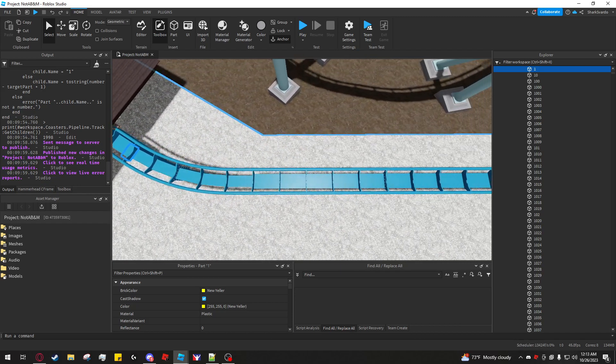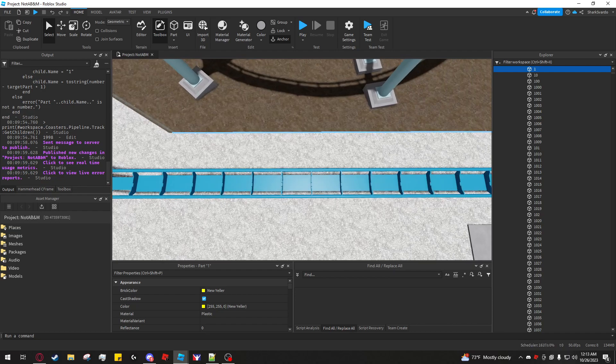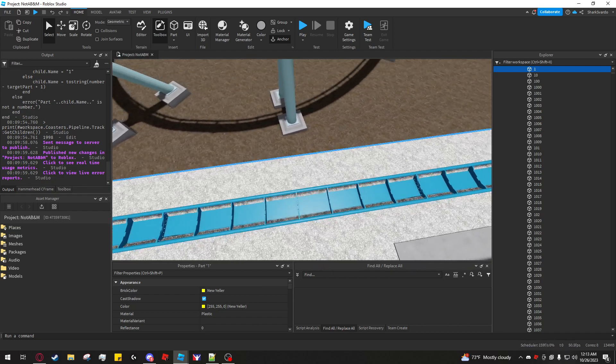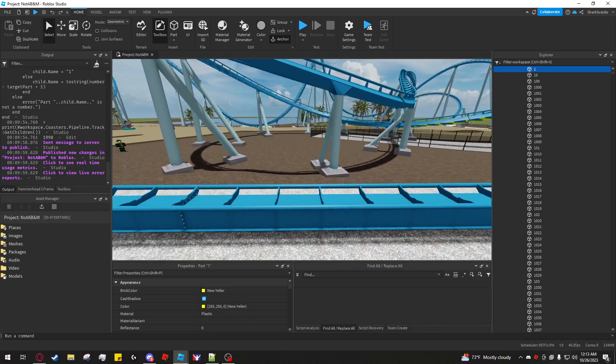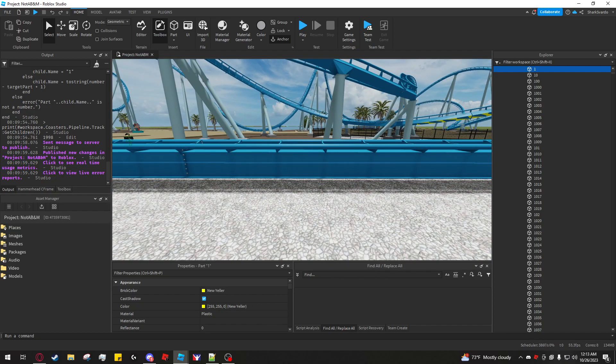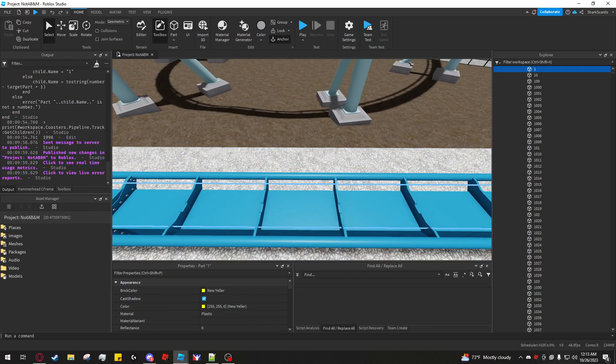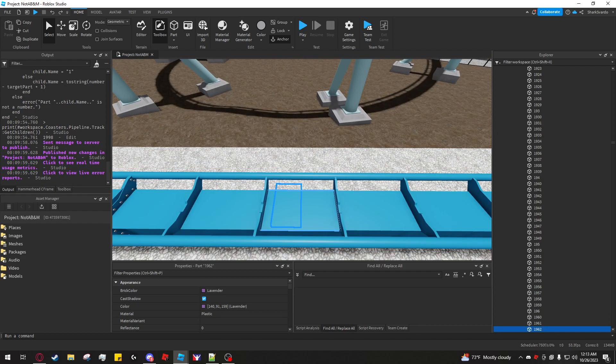The way to fix this is a little script I just wrote. I'm going to go to this straight section of Pipeline here, hold Alt and select this point — and this is part 1962.